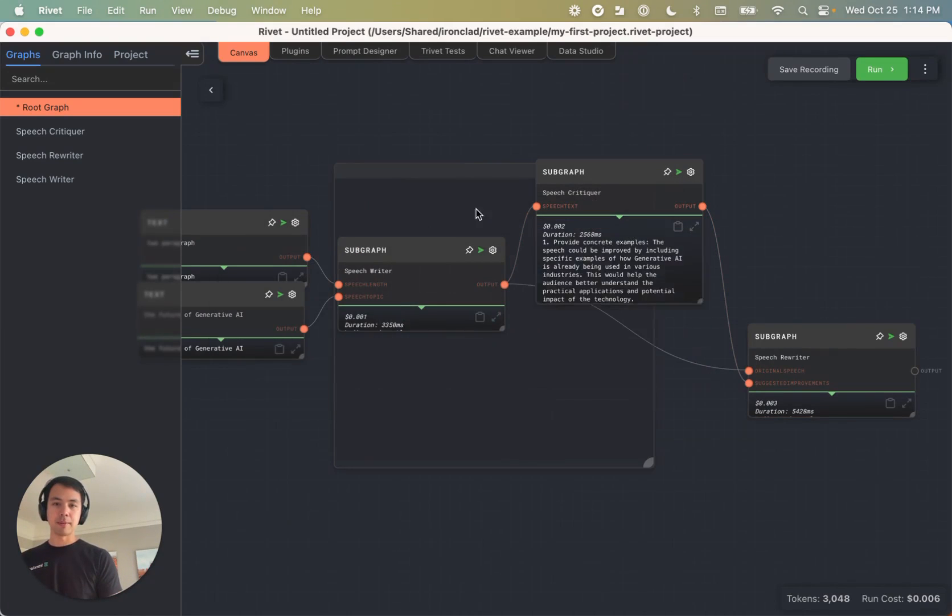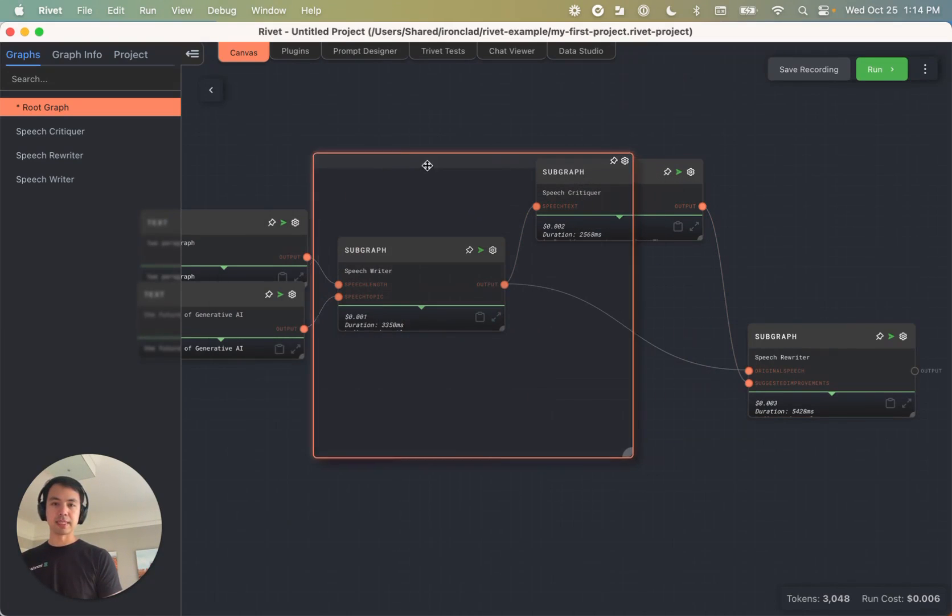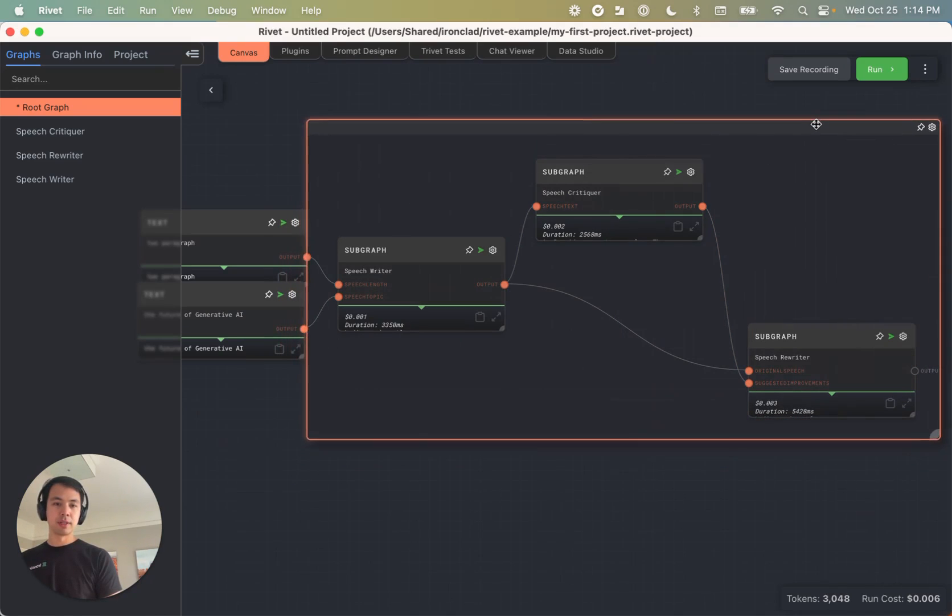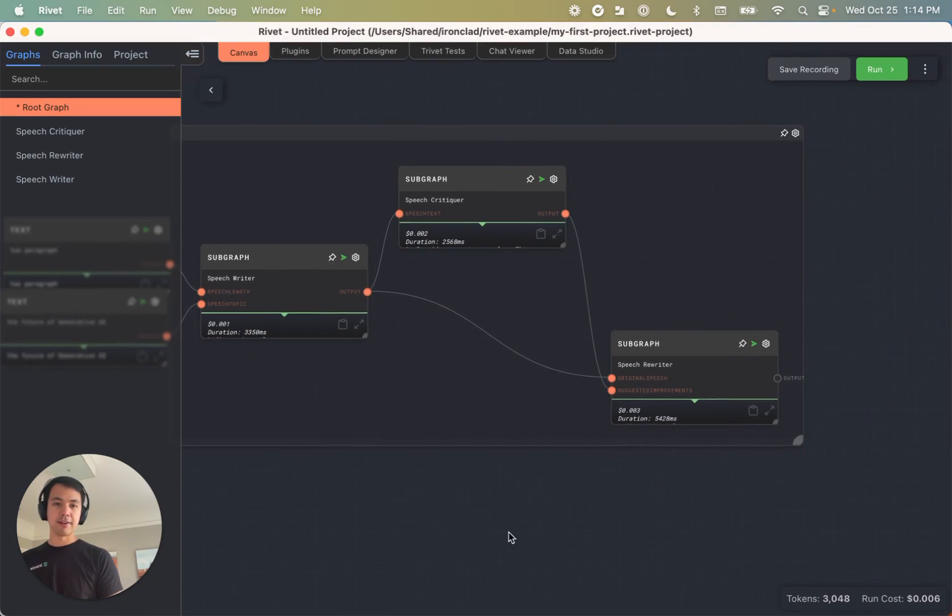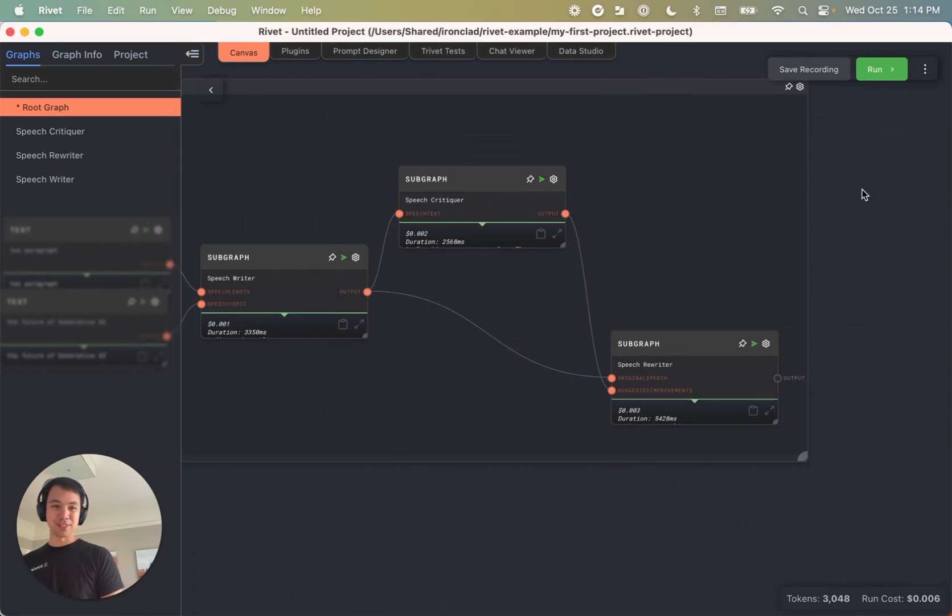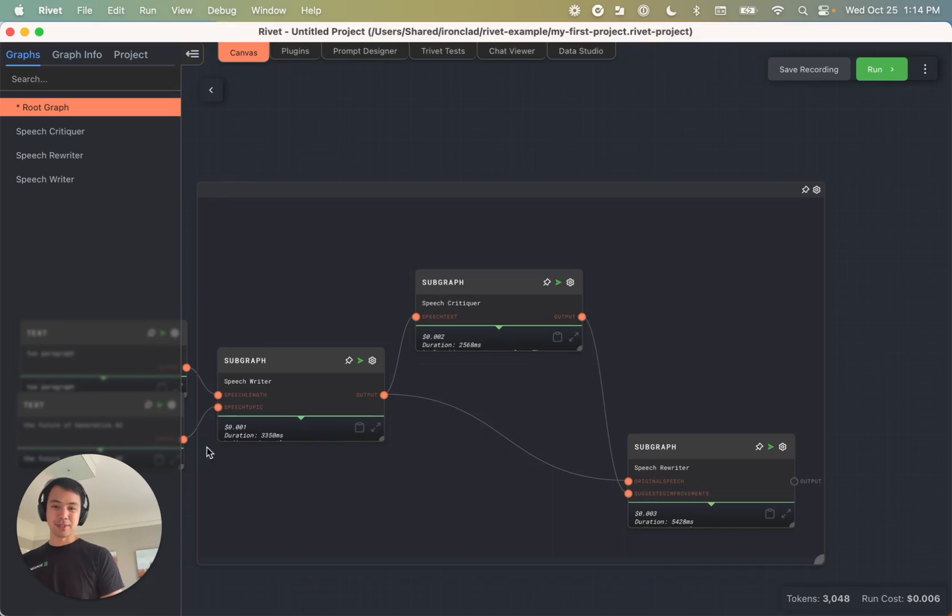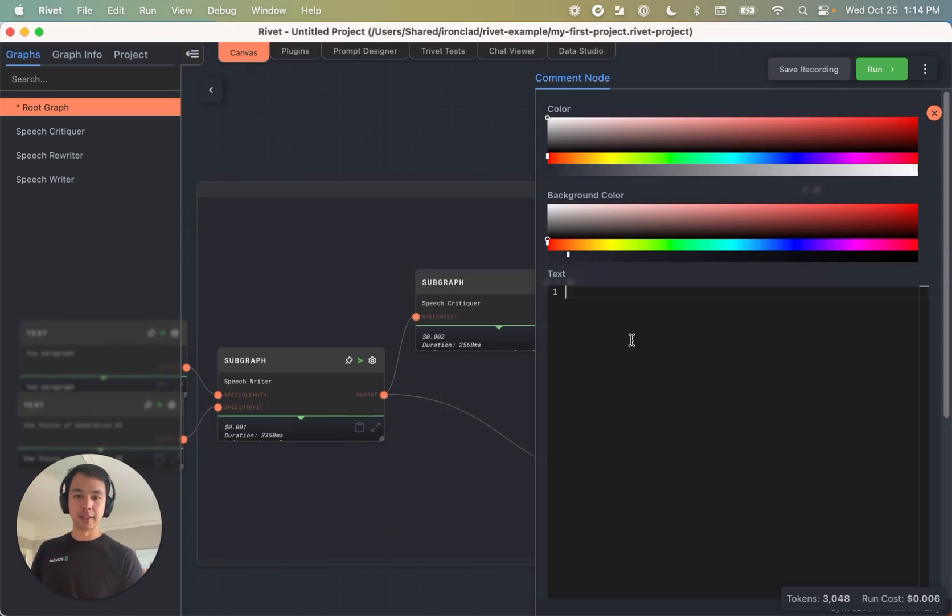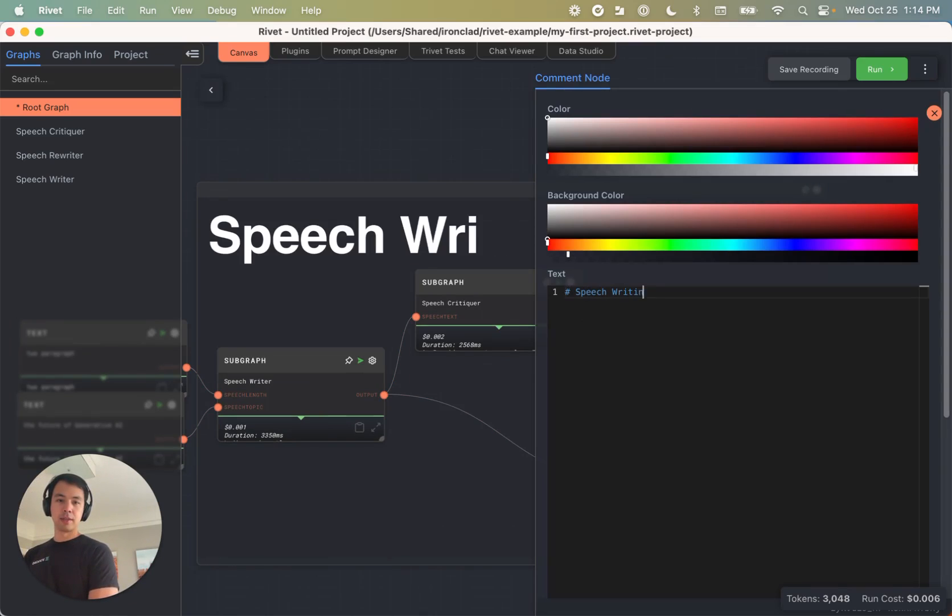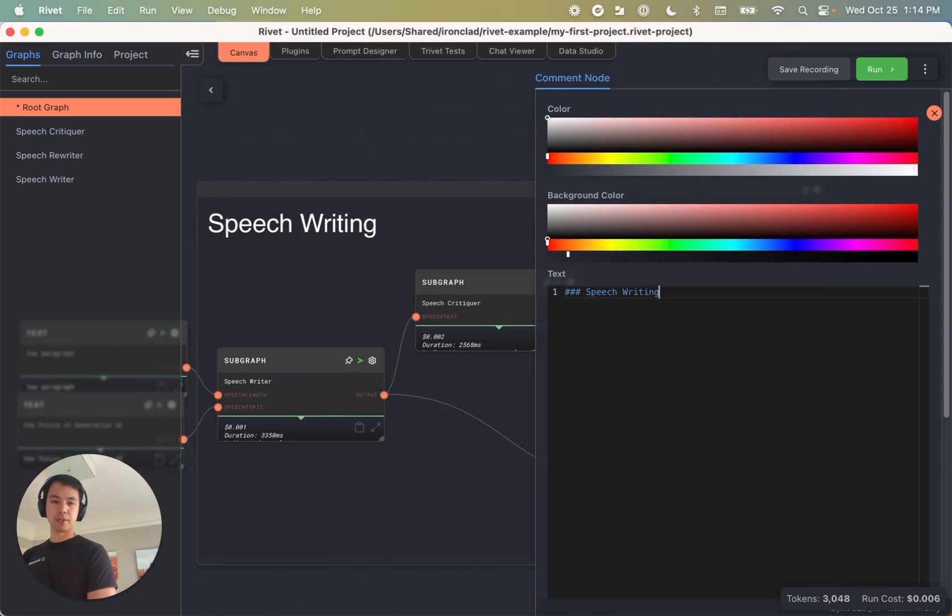And the comment node, you can basically just use to wrap sections of your graph to explain to yourself or to explain to others how to think about this section. So here we have speech writing. And we'll make it a little smaller. So it's markdown format.